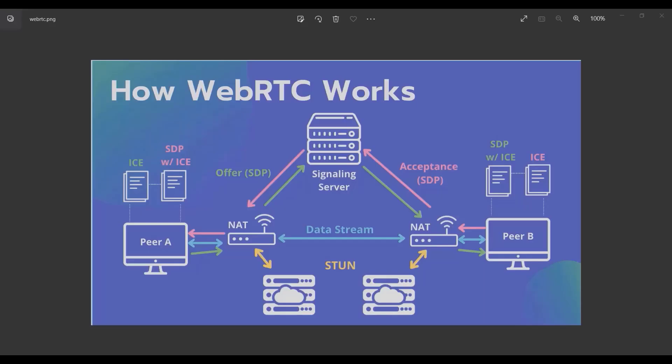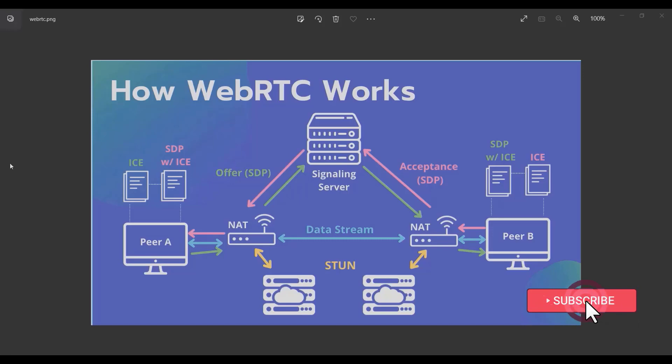Hello everyone and welcome. In this tutorial we are going to talk about WebRTC. If you're new to this technology, I'm going to explain how it works, but if you already know, you can skip this part and go to the next video.